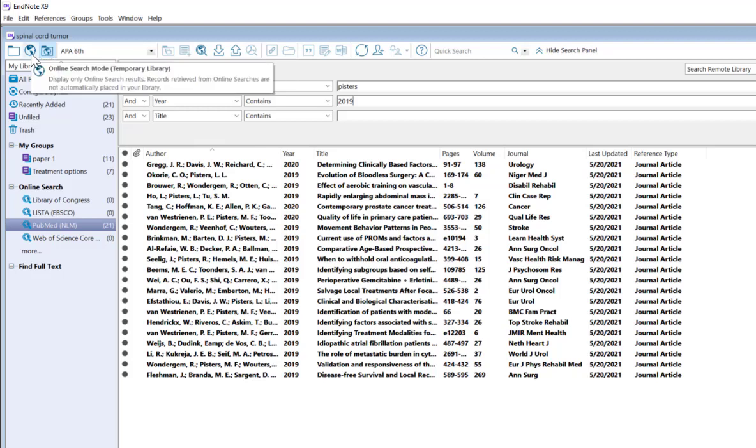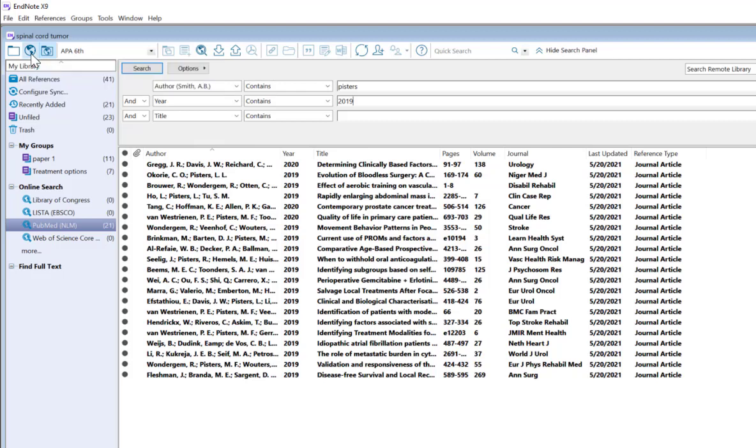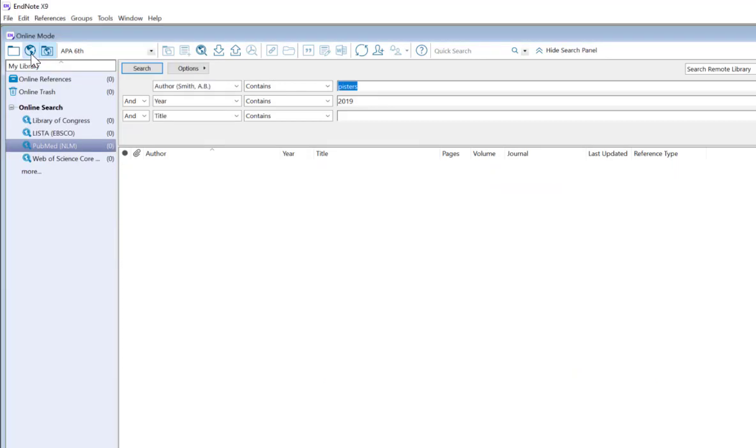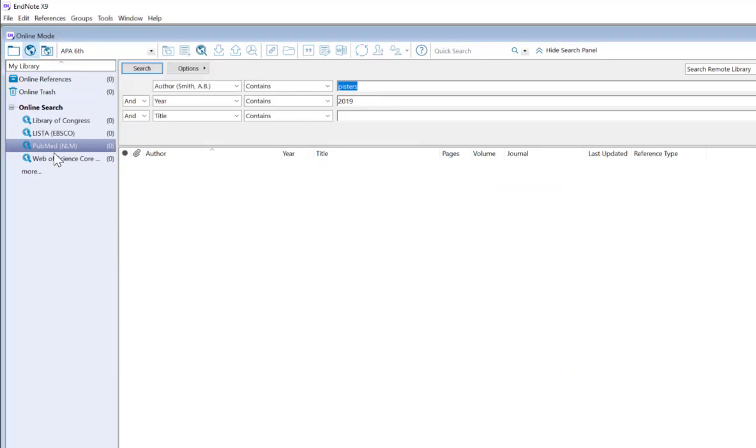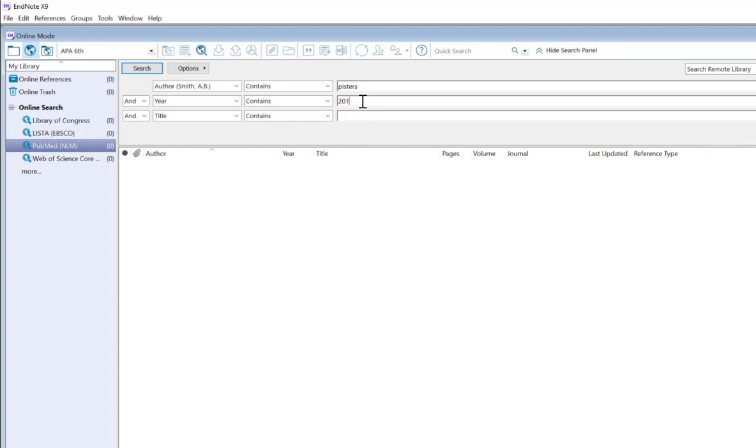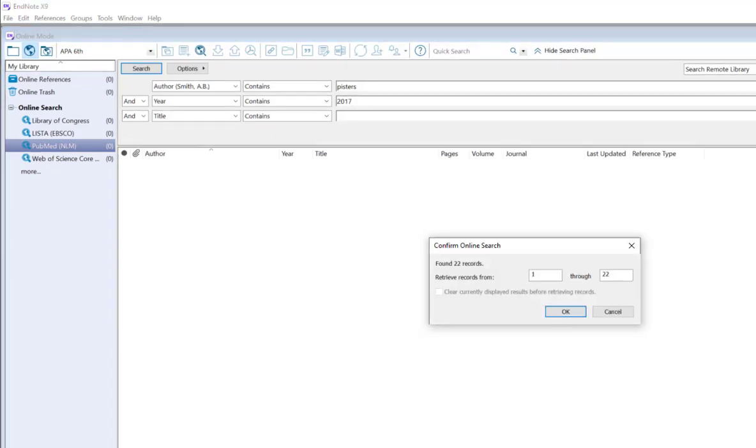Let's move into this middle icon for Online Search mode. We're once again making sure we're in PubMed. And I'm going to change the year to 2017. PubMed has found 22 records from our search.